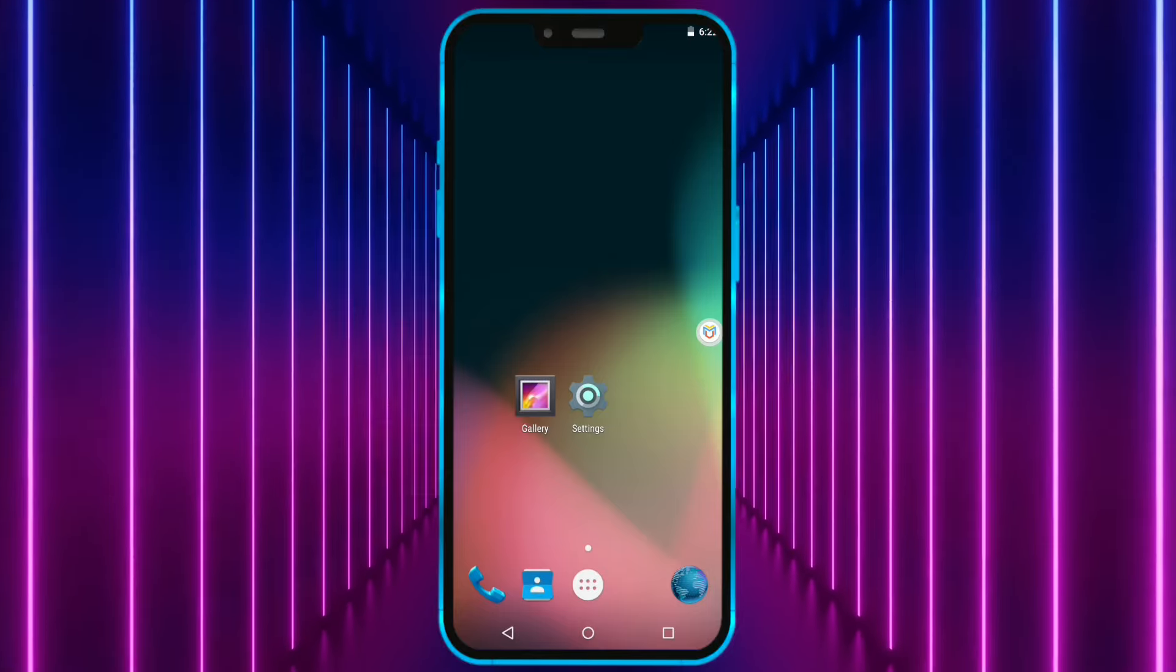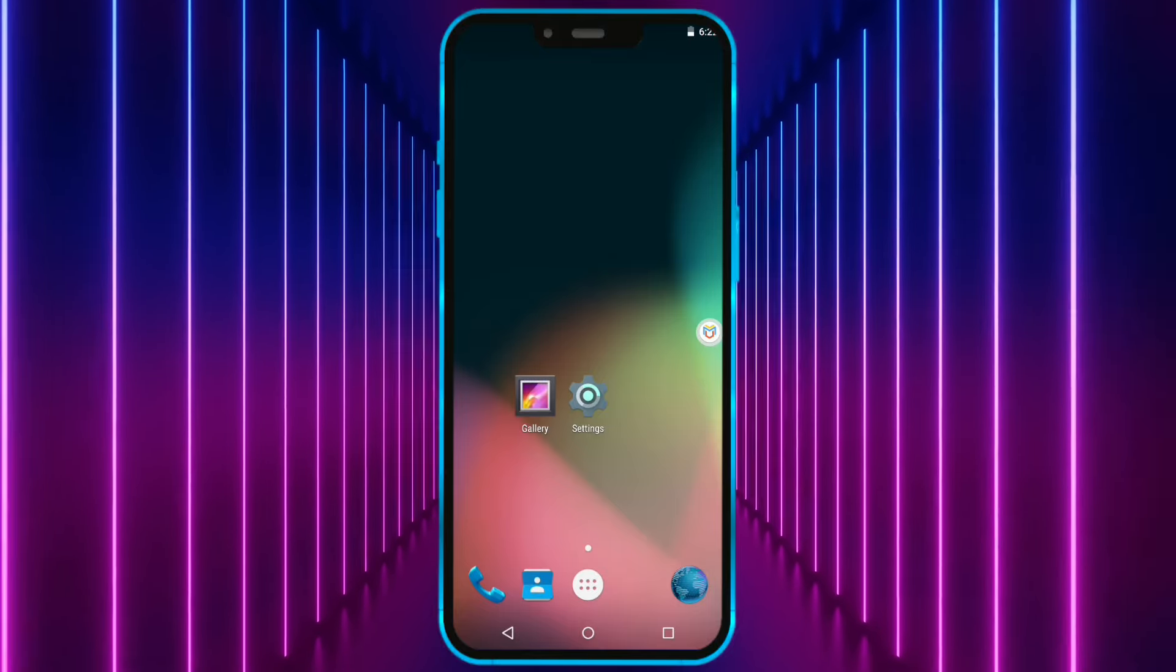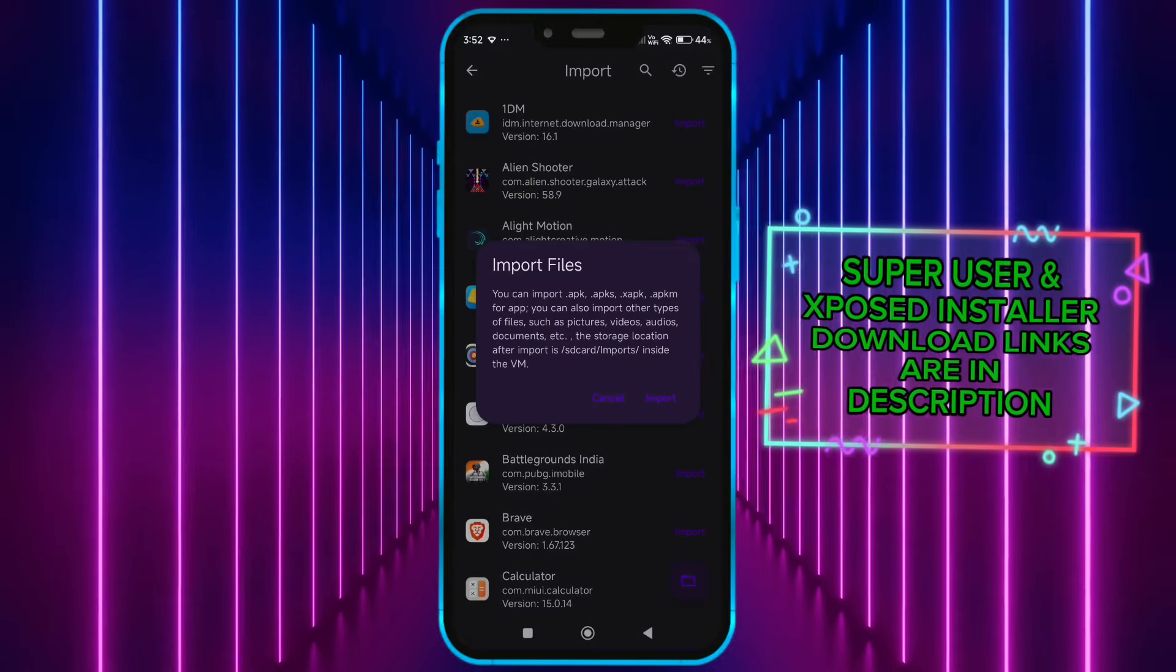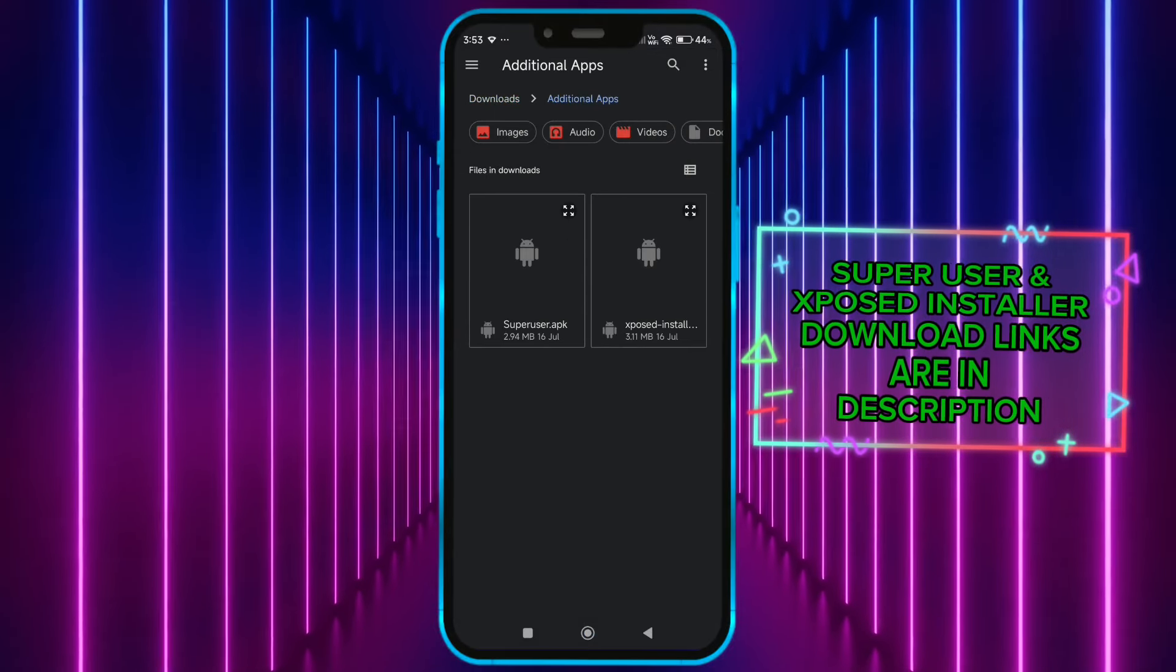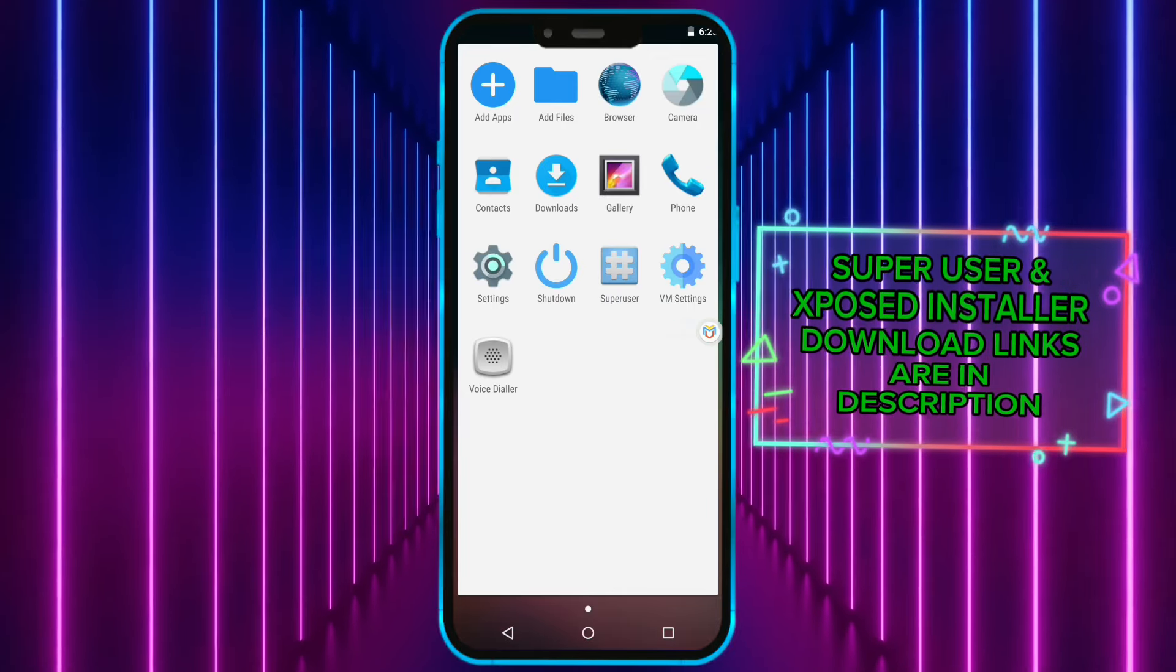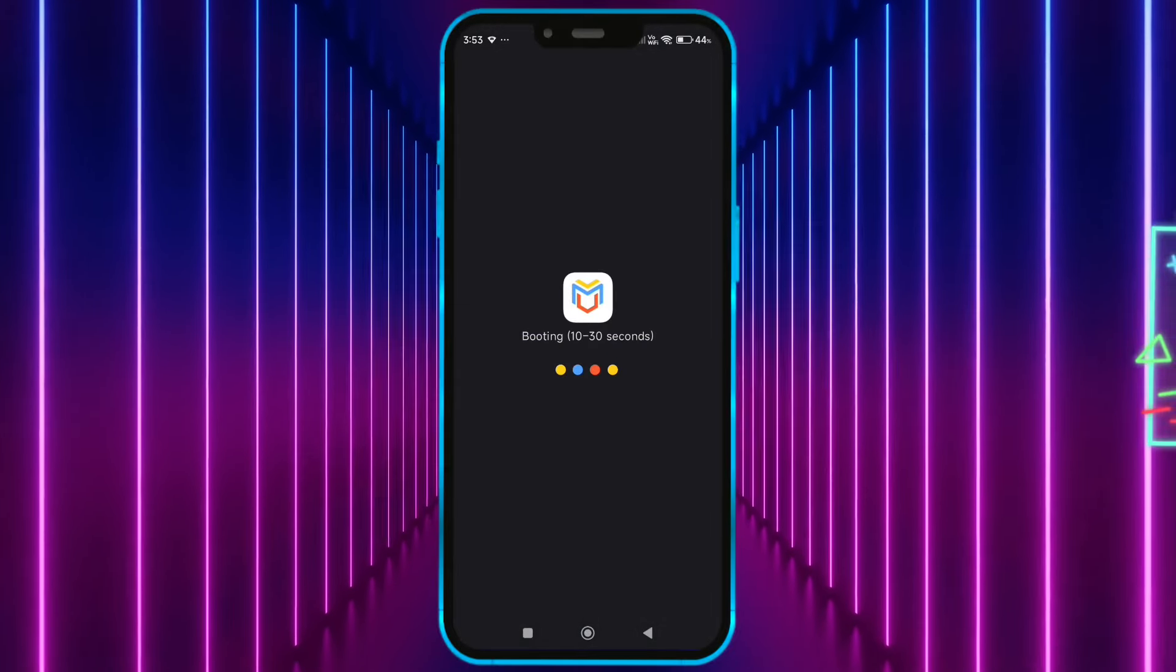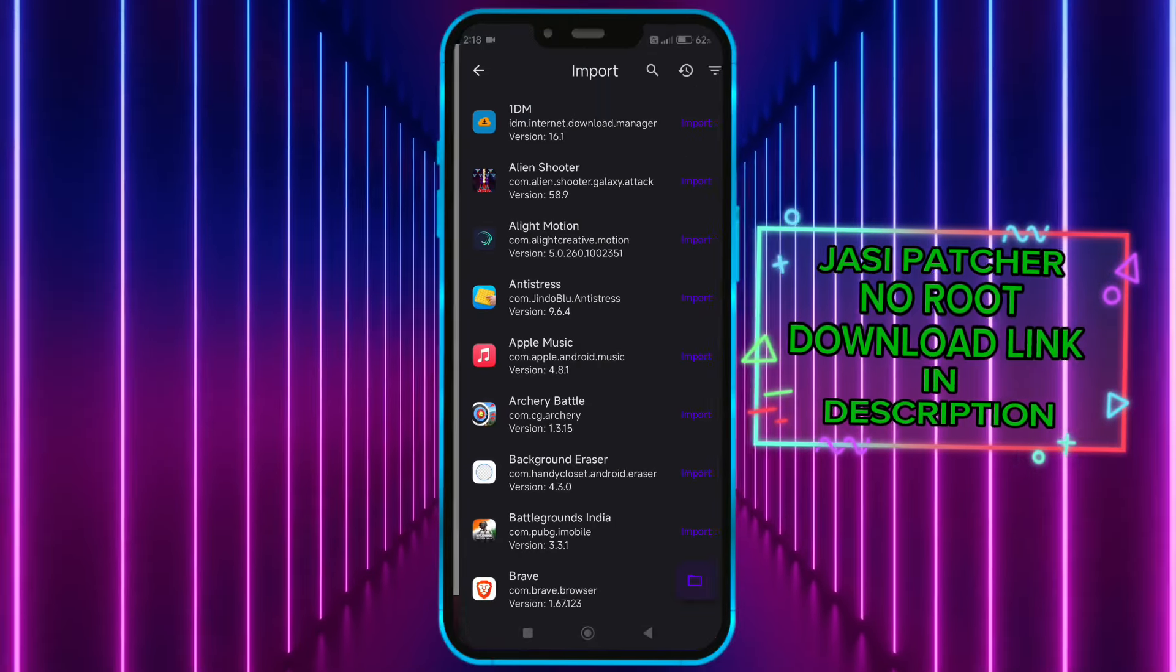To get root access, you need to install superuser and then exposed installer. Now click on add files and import superuser and exposed installer one by one. Now import Jasi Patcher.